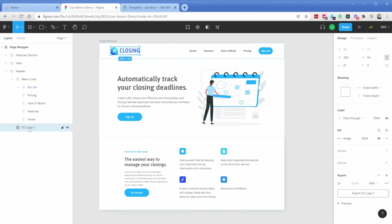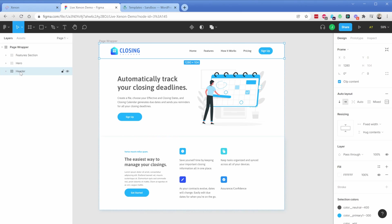We also have our logo image. You'll notice Figma organizes in a bottom-to-top layout, but in Xenon and in your export in Oxygen it will be organized correctly. So you just need to make sure that if you want your header first, it's actually last in your sidebar in Figma.